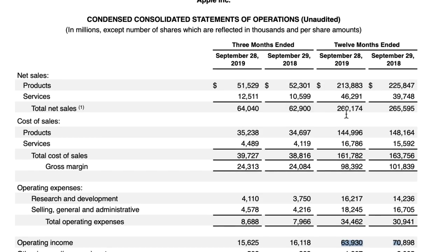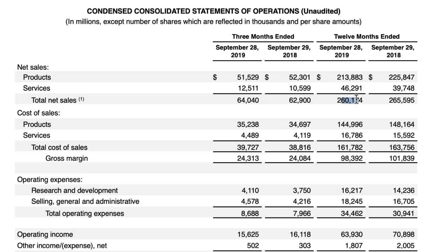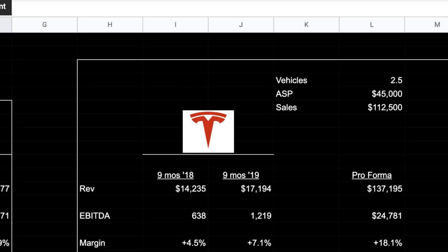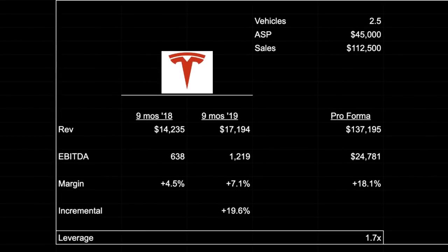I wanted to use Apple as an example, but their sales and operating income were actually down in 2019 versus 2018 — 260 billion in sales versus 265 billion, and operating income of 64 billion versus almost 71 billion in 2018. So that was a bad example. The important thing to keep in mind is you want a clean number adjusted for one-time expenses, and the company should call that out for you, just like Visa did.